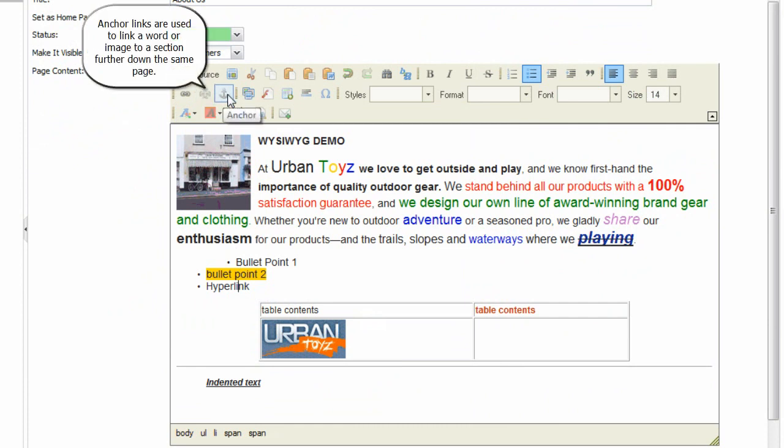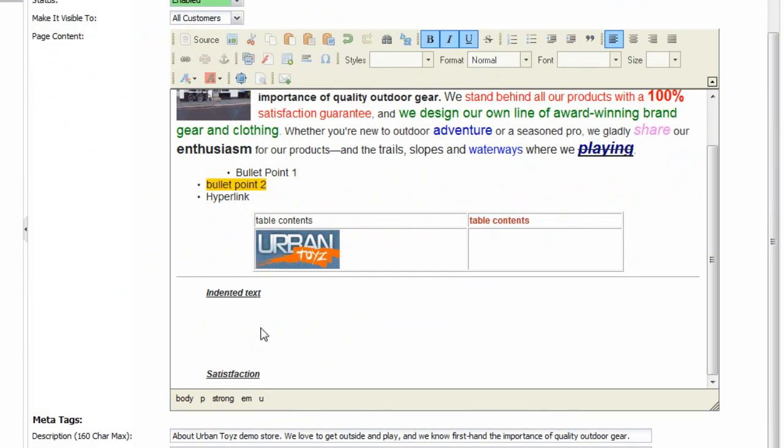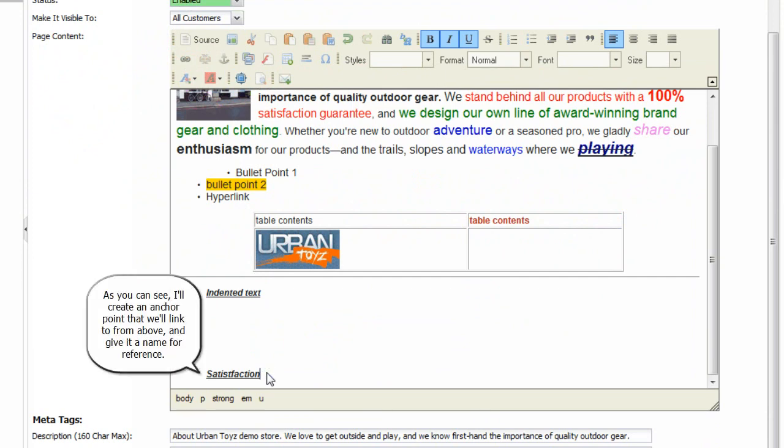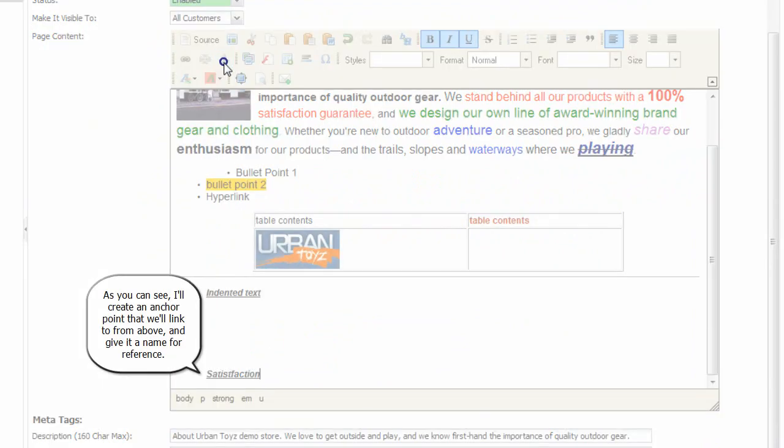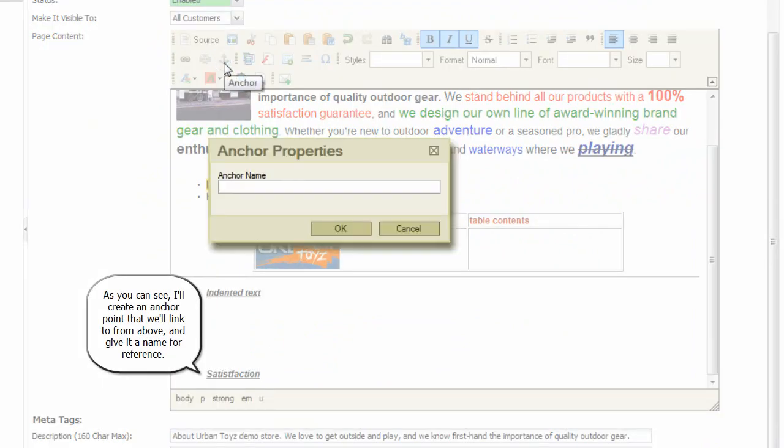Anchor links are used to link a word or image to a section further down the same page. As you can see, I'll create an anchor point that we'll link to from above and give it a name for reference.